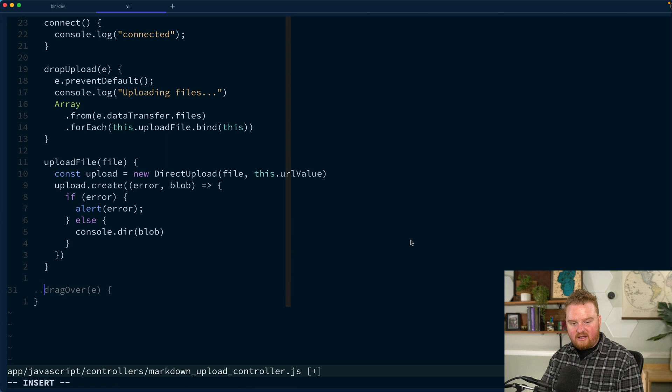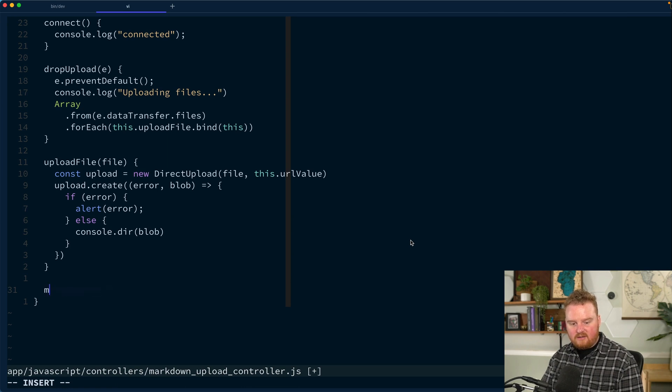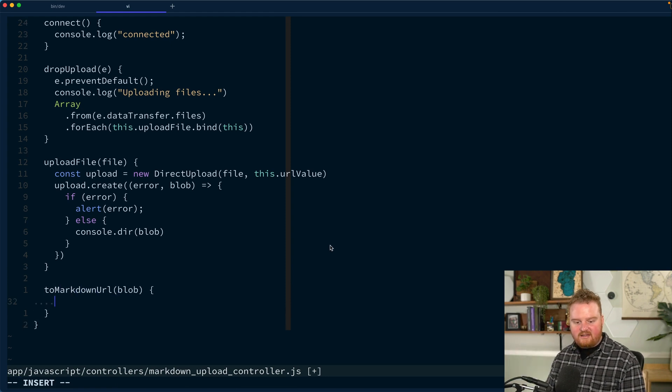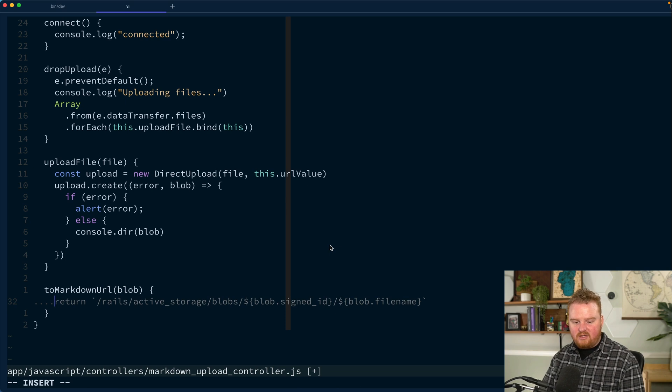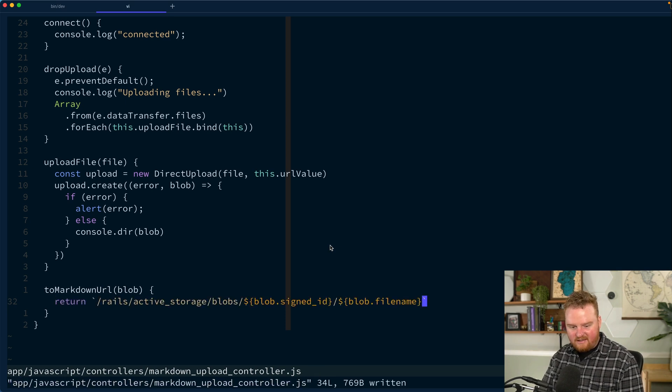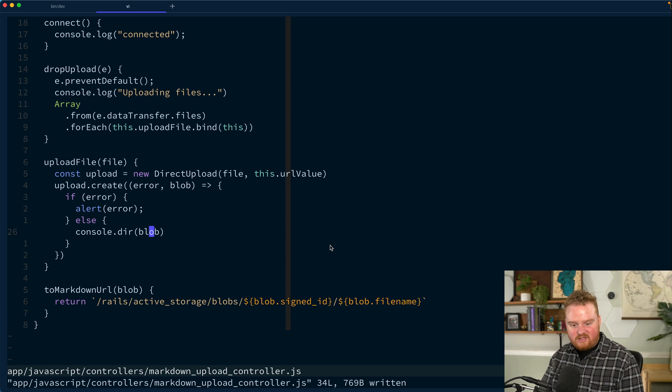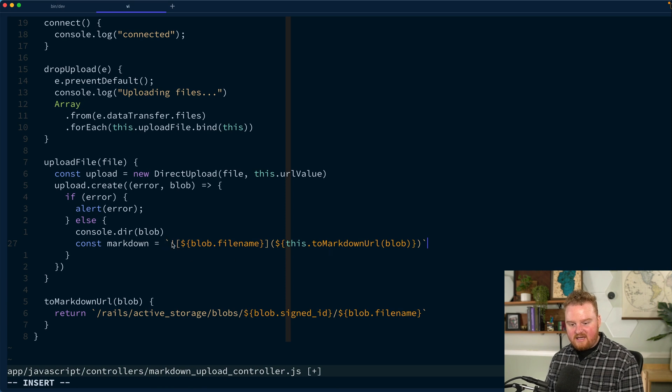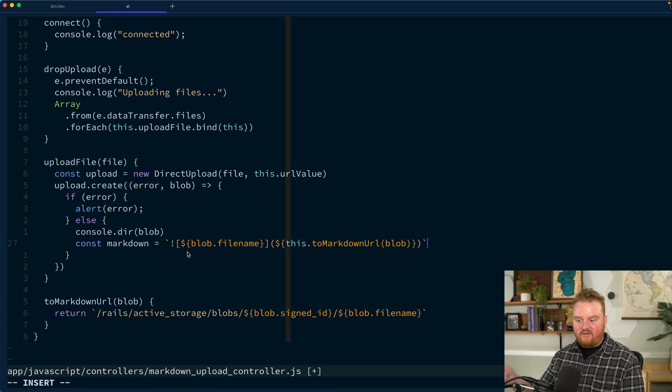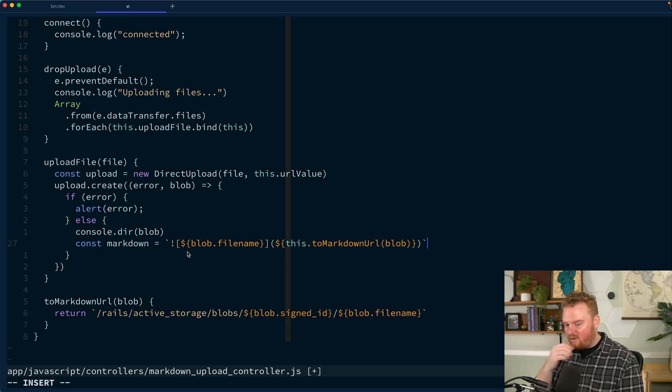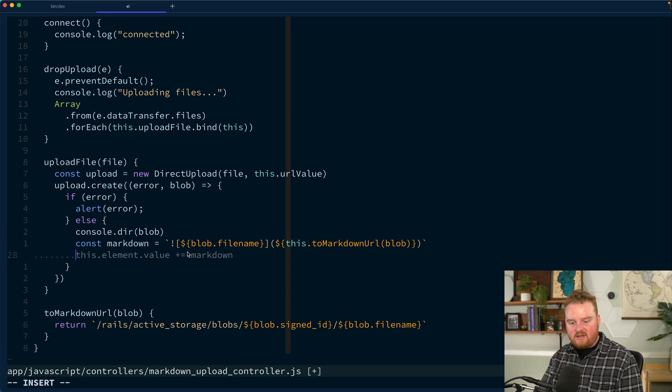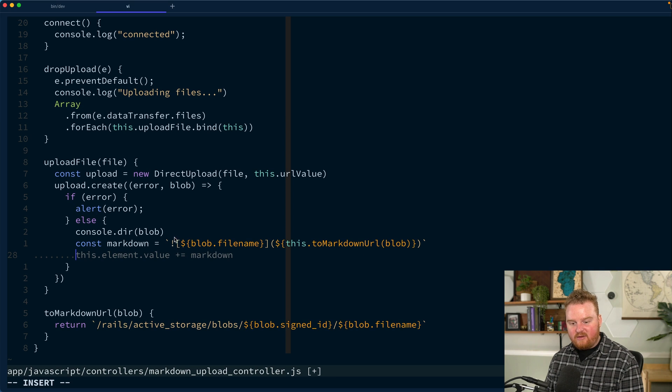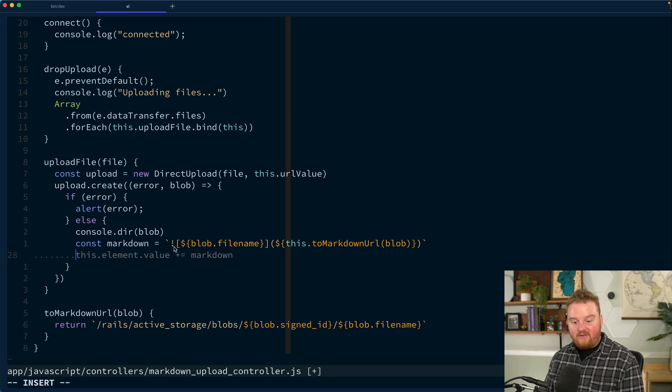We want to do that client side. So here we're going to do something like markdownURL. We're going to take in the blob and we're going to return that URL. So the other thing that we need to do here is if it's an image, we want this exclamation point, but if it's other types of files, then we don't. For now, we'll just assume that they're all images. And if you wanted to handle stuff that was not images, you would need to figure out the content type of the file.